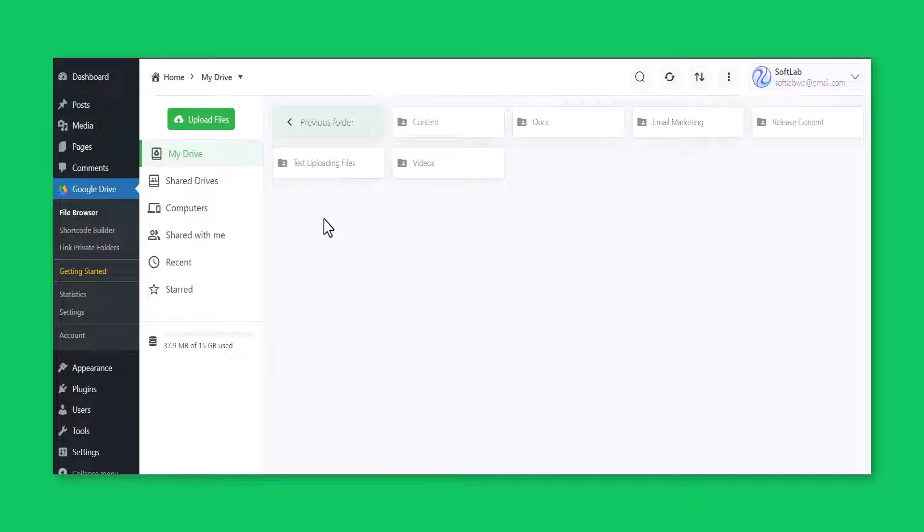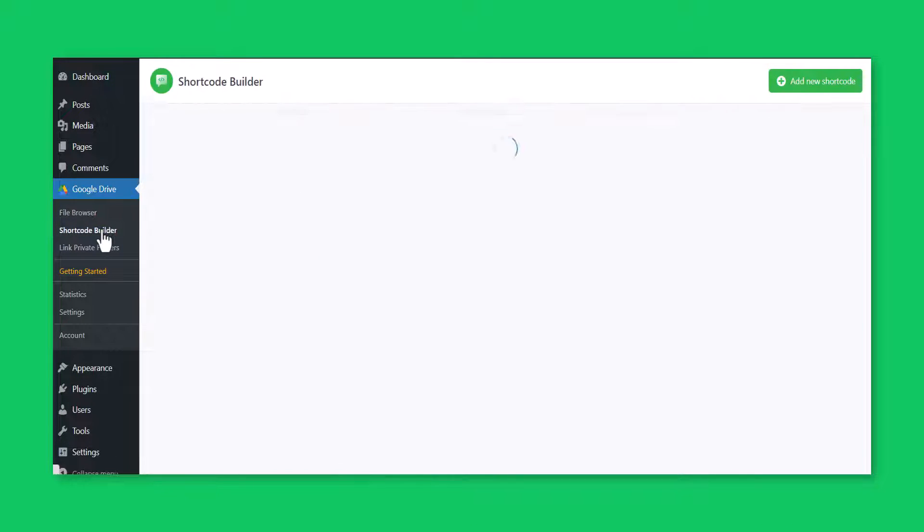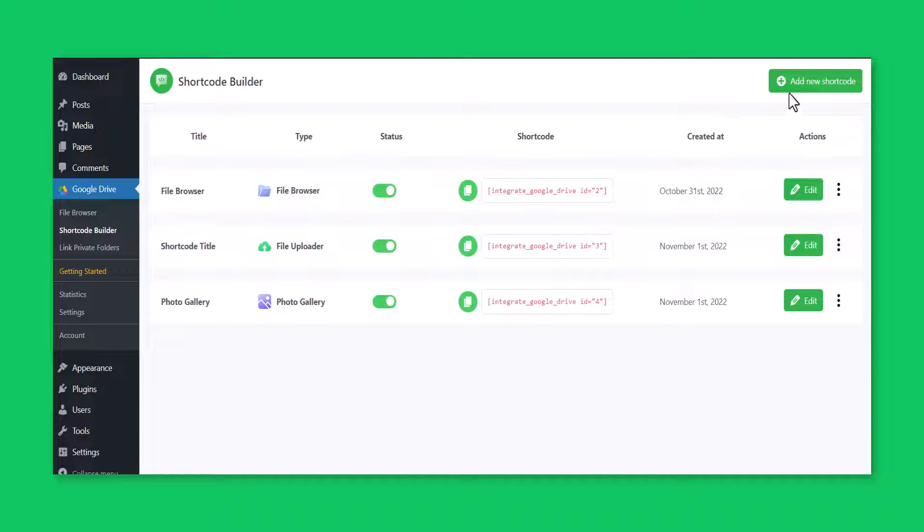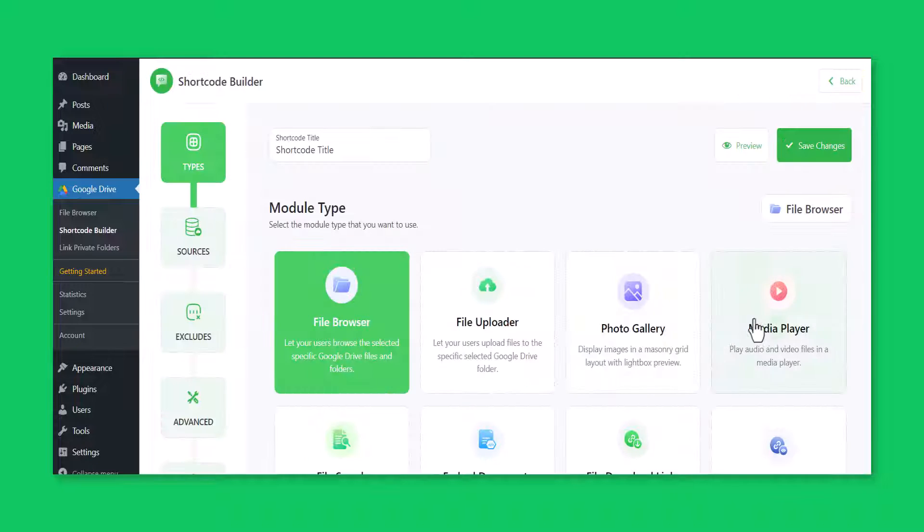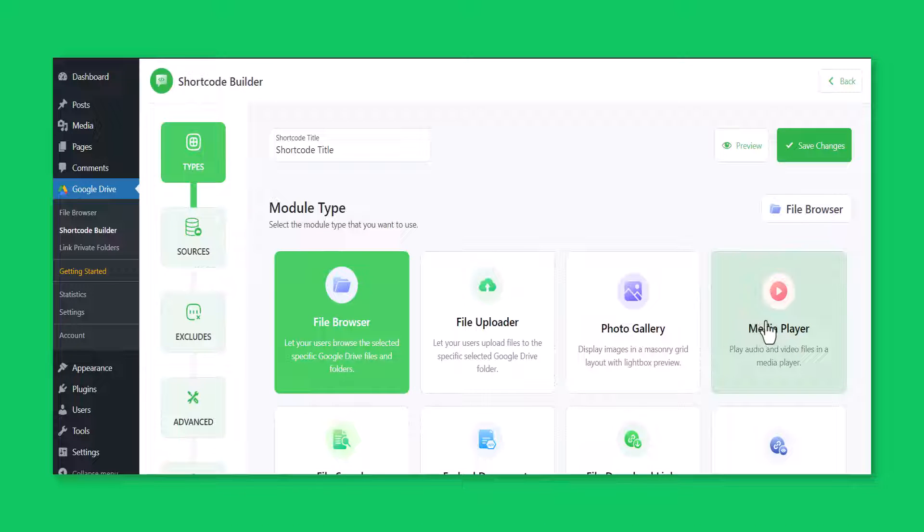To create a media player module, click on the shortcode builder, create a new shortcode, and select the media player module from the types tab.